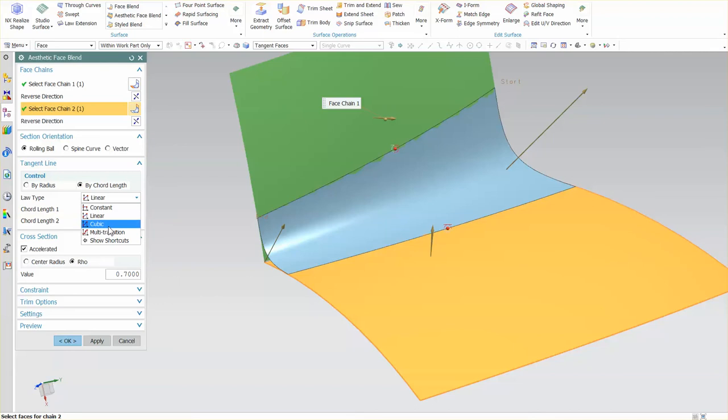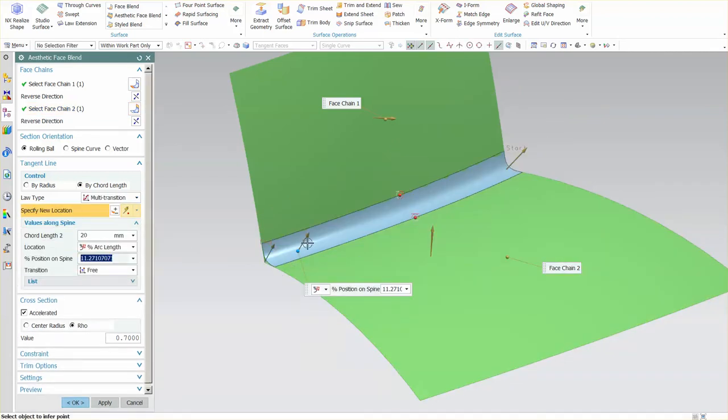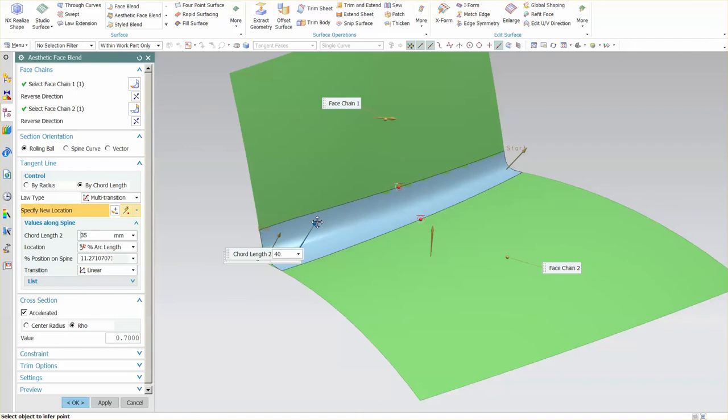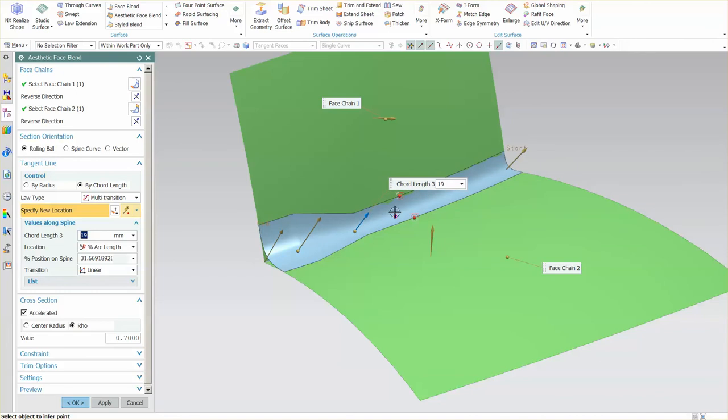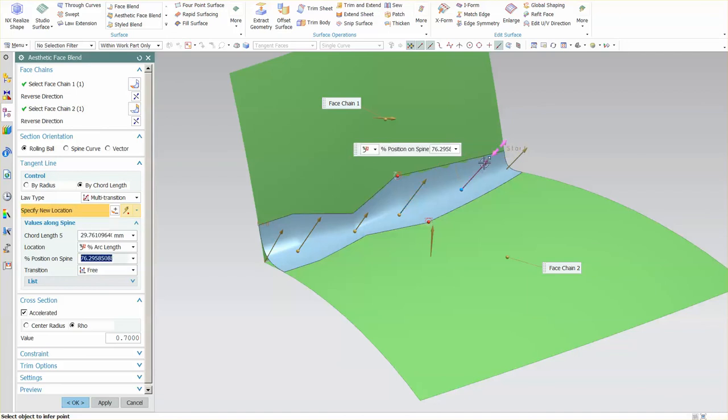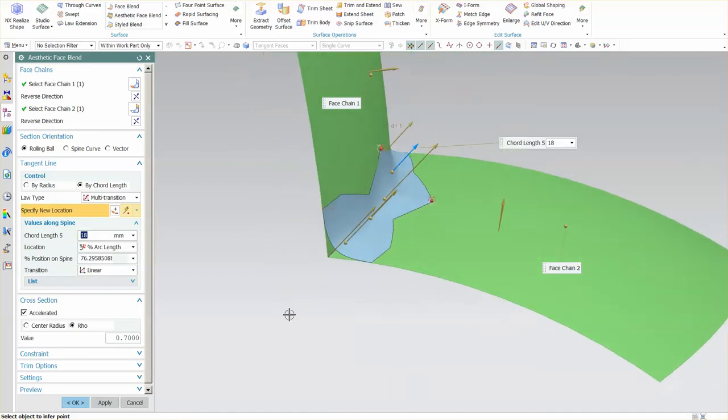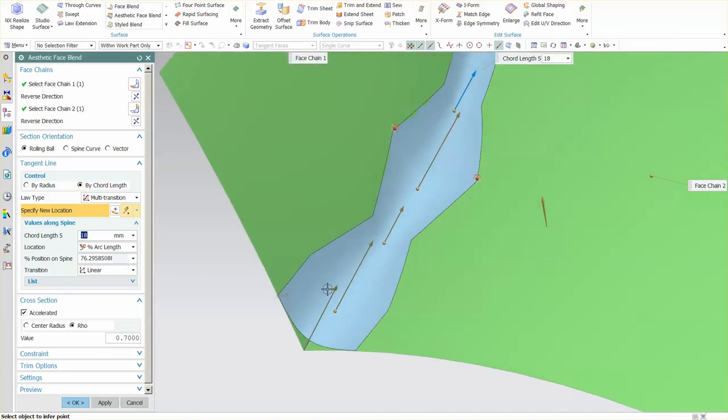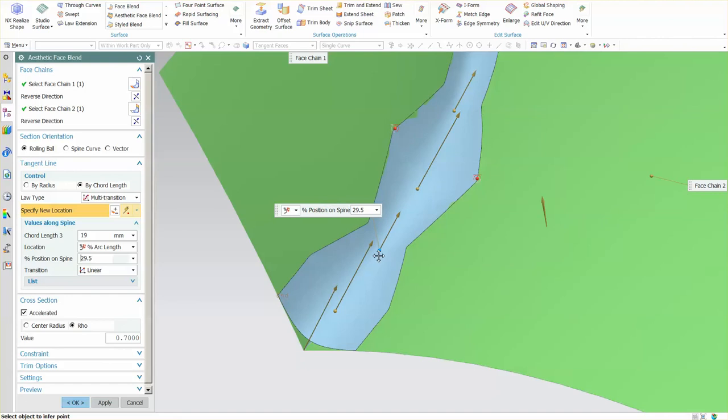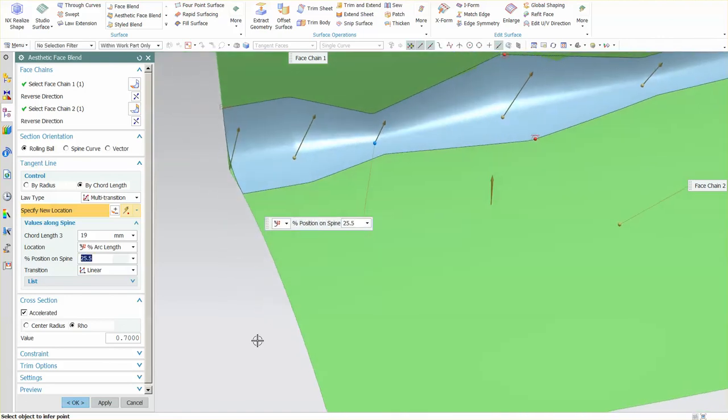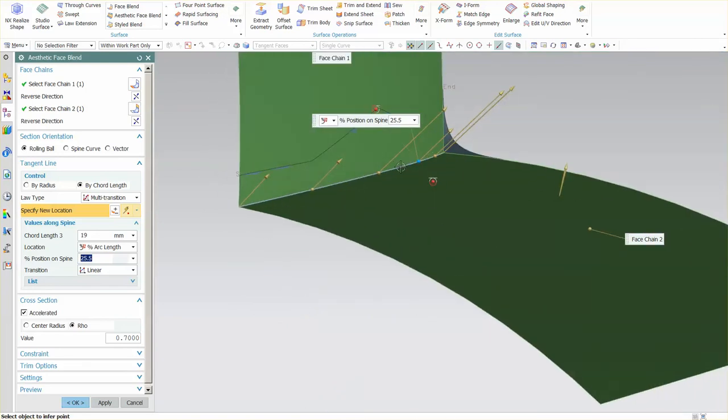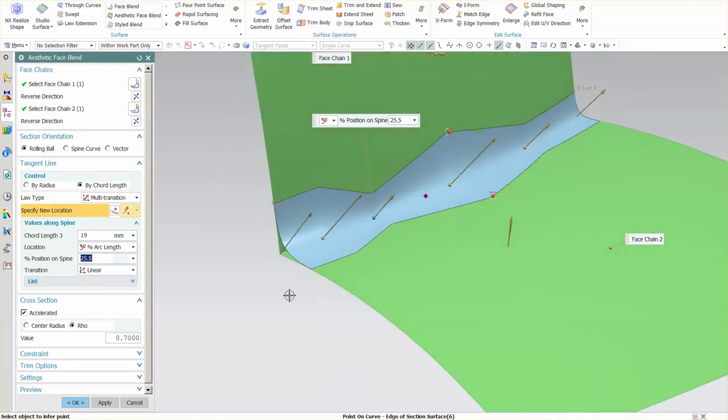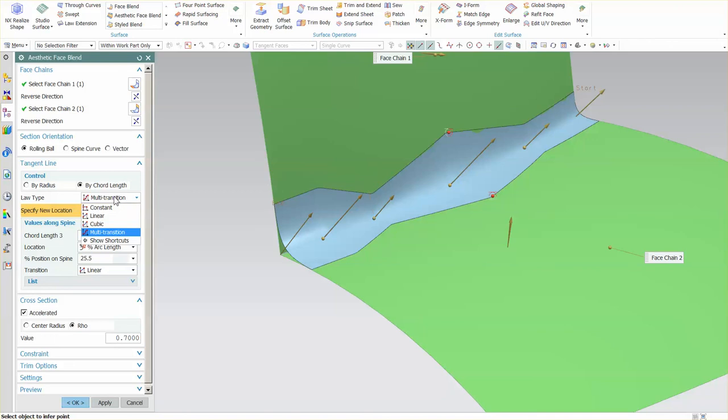Back to linear, multi-transition is one where it's very complex. I can specify a point along the spine and another point along the spine. At every point location, I have the ability to control the size of that radius. I can also move the actual location of that point along that theoretical corner. This multi-transition is very powerful.